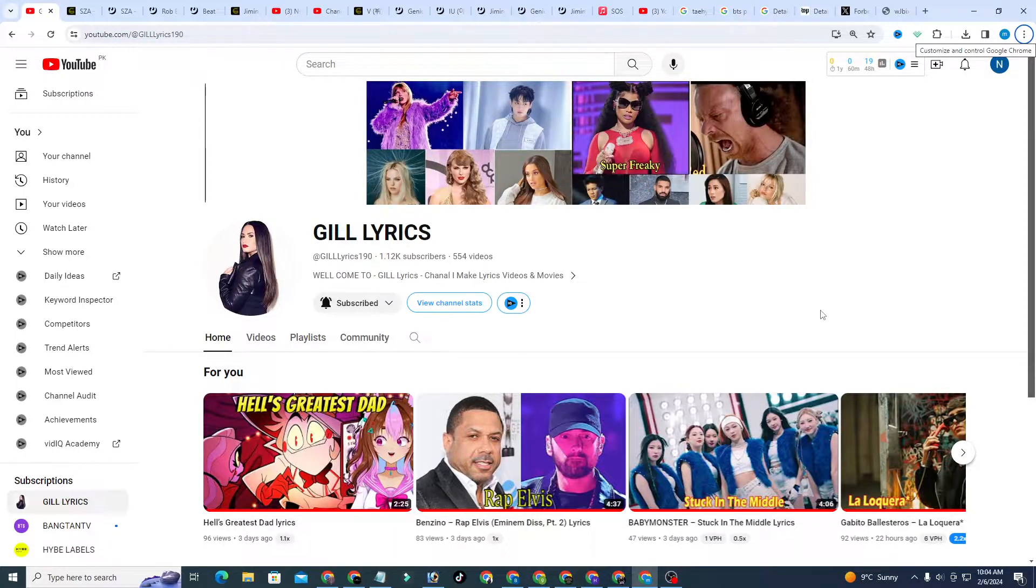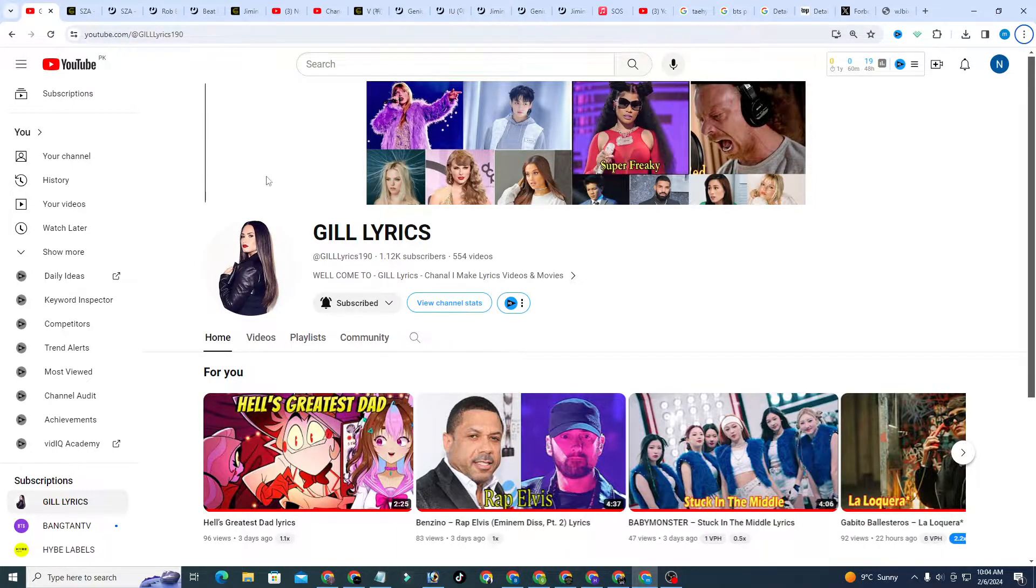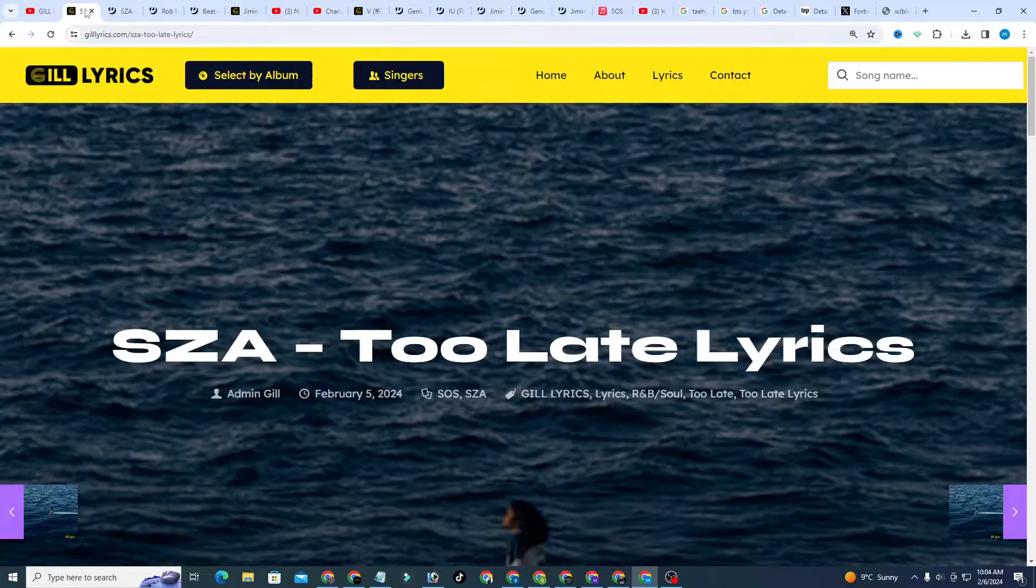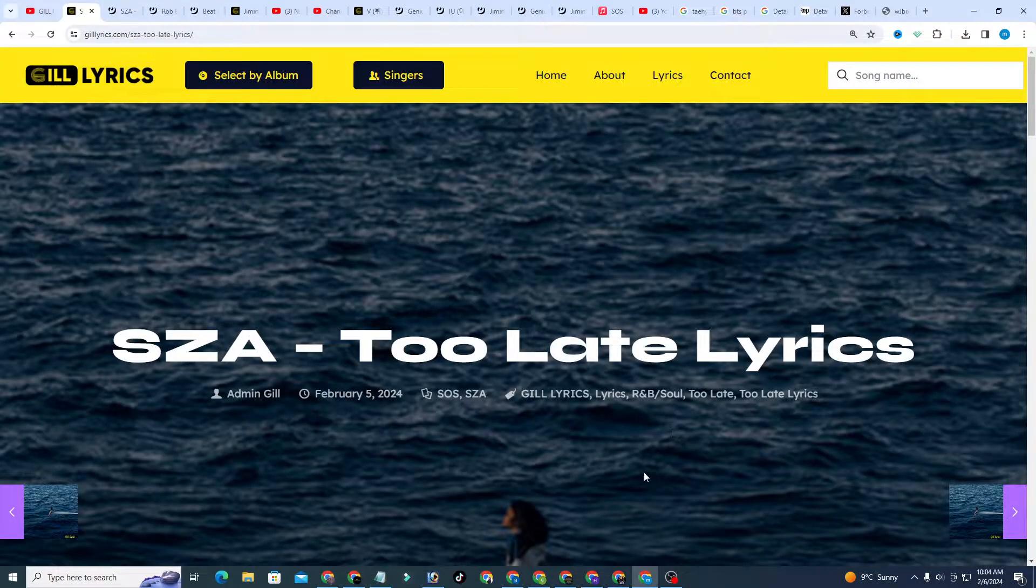Hello guys, welcome to the YouTube channel GillLyrics. I hope you're doing well. Today we talk about 'Too Late' by SZA.